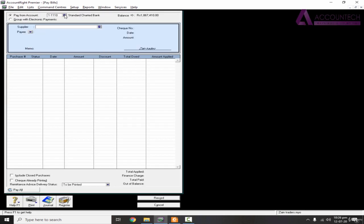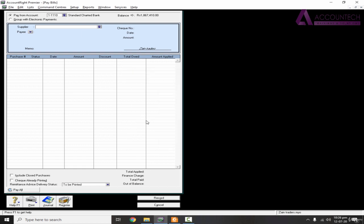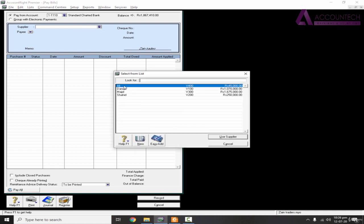And since we are paying by Standard Chartered Bank, it is selected by default. Otherwise you can just browse it and change it to the relevant account and select Mr. Ali.